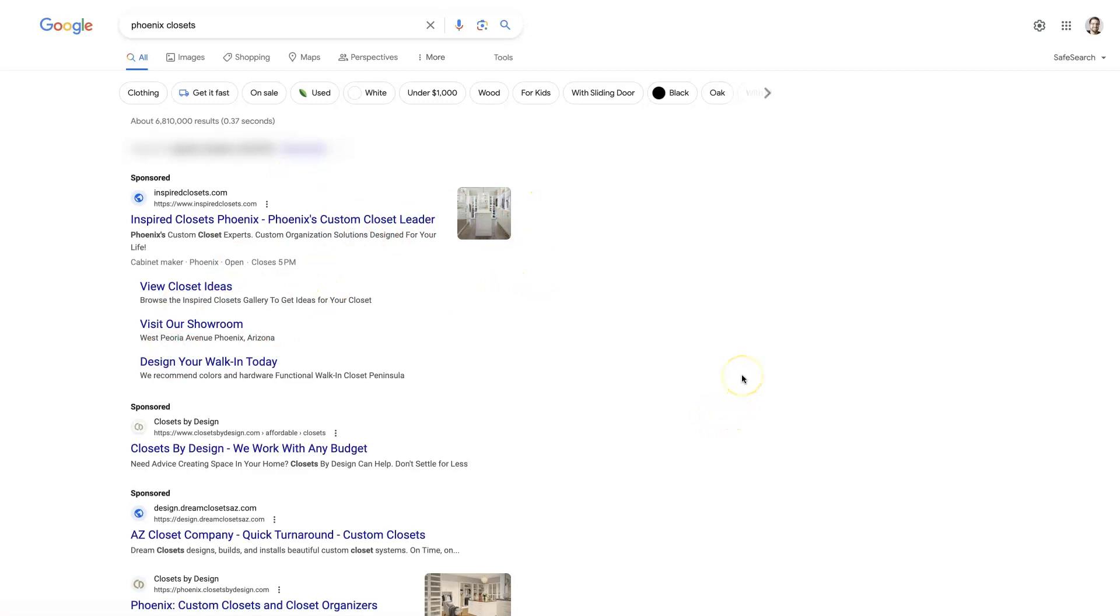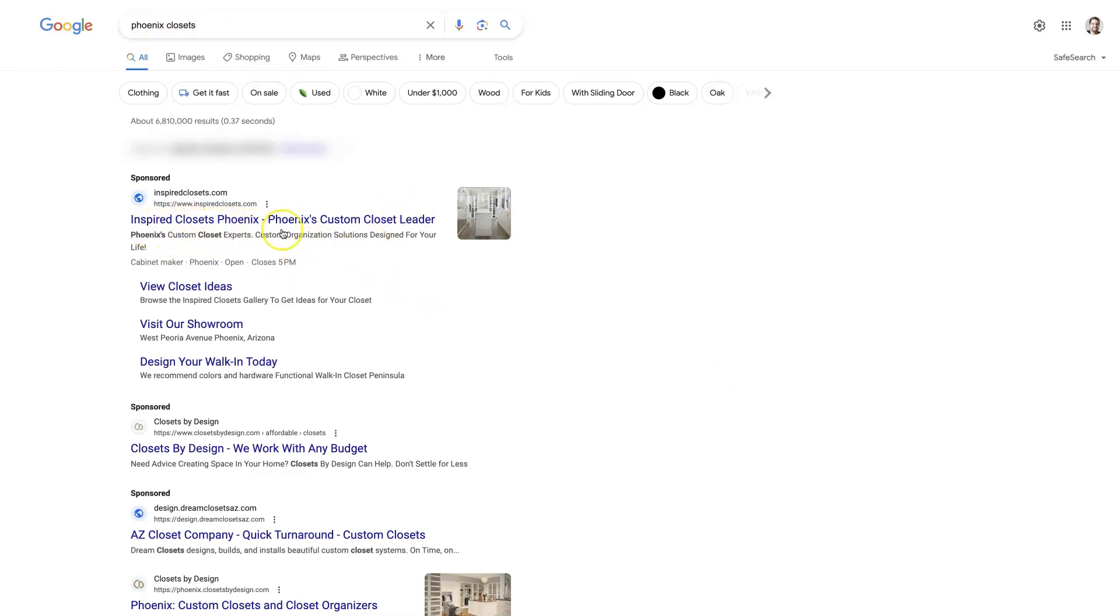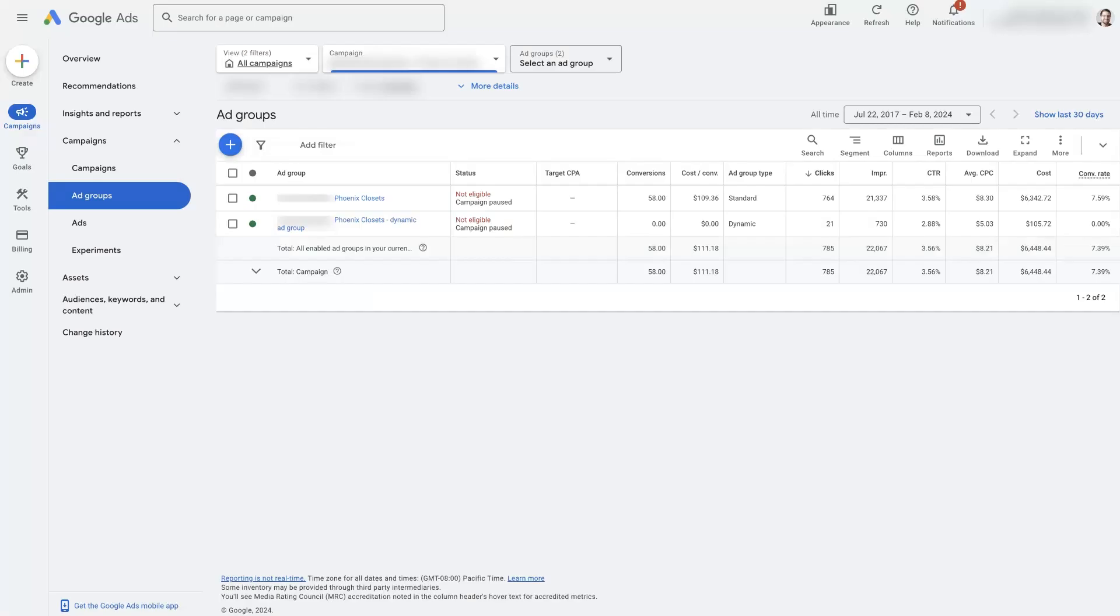This is the term we searched here, Phoenix closets. Phoenix custom closets, closets, Phoenix inspired closets, Phoenix. This is talking all about the exact thing that we just searched for. And that's kind of the idea with ad groups is we want to structure the ad groups so that they line up with the different services that are offered.